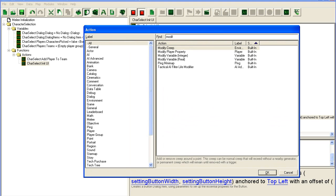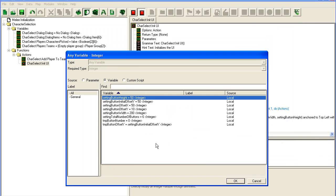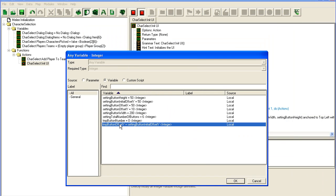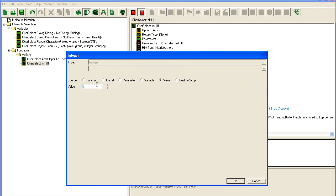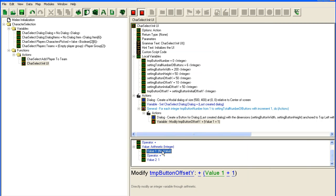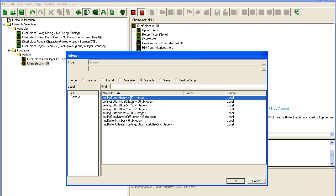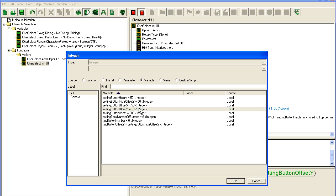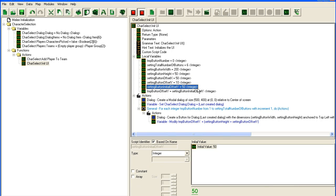So I'm going to do a modify variable for the offset y, using plus arithmetic as an integer. We're going to add the button height and then add the button offset y. This should create six buttons in a row right now, with an offset of ten spaces between each button, and the first one starting at 50.